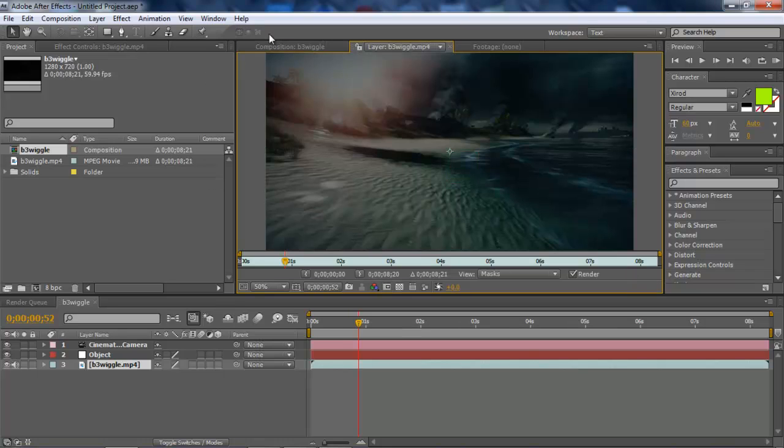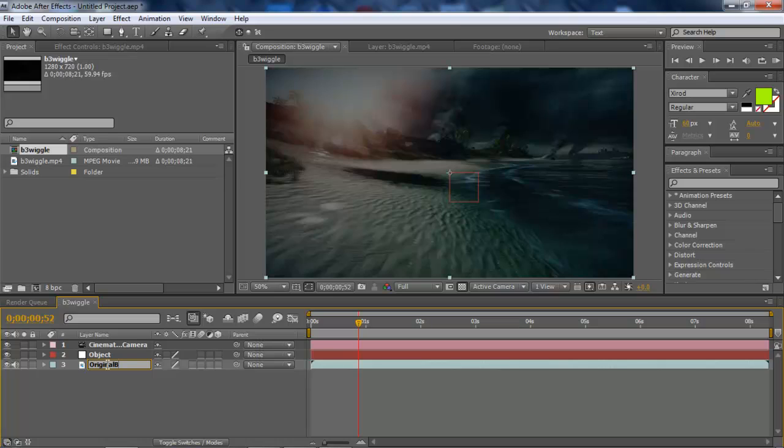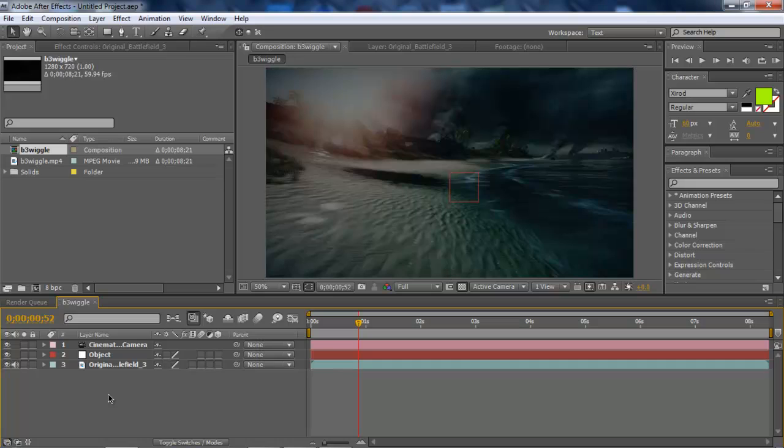Let's just rename it Original Clip. Original Battlefield. Battlefield 3. OK, cool. So now we can get started.